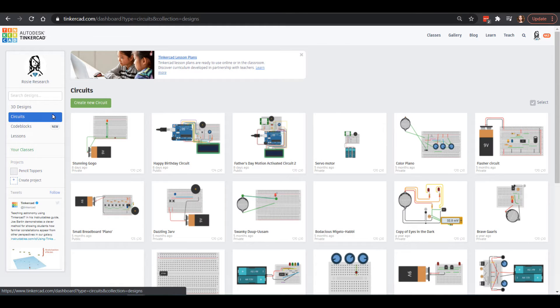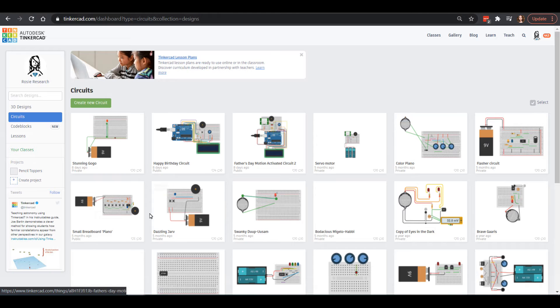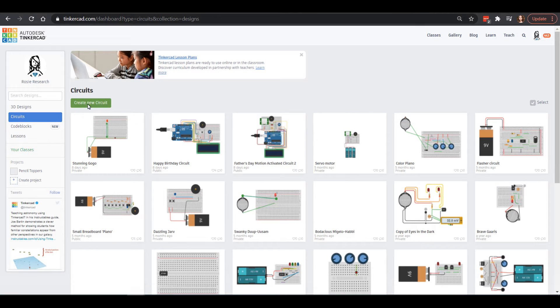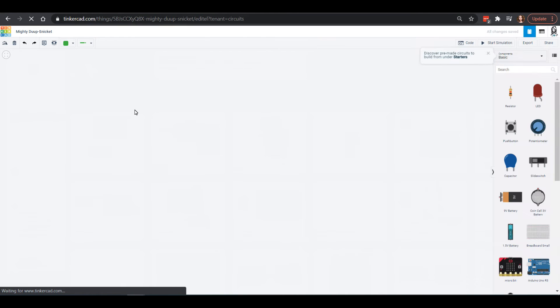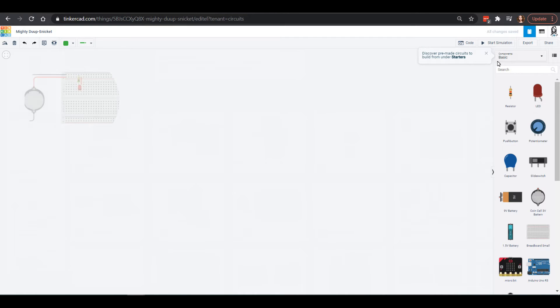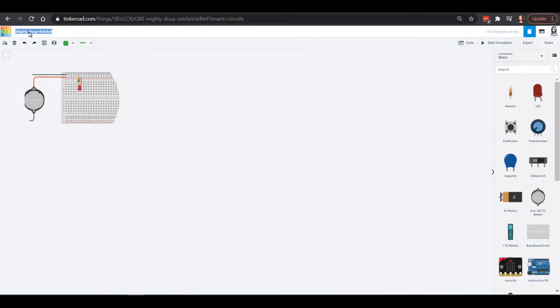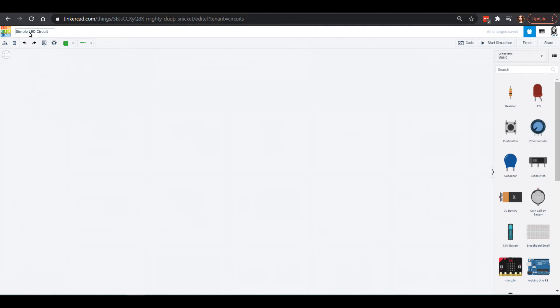For today, you're going to click on circuits, and that will bring you to a page. You probably won't have very much in the way of circuits there, and you will click create new circuit. As this is our first video, we're just going to sort of get used to all of the different things here. You might want to rename your circuit. You can click up here. This is going to be a simple LED circuit.